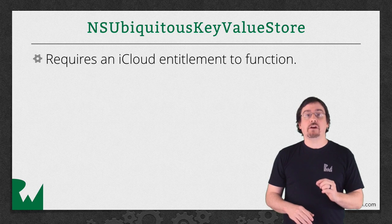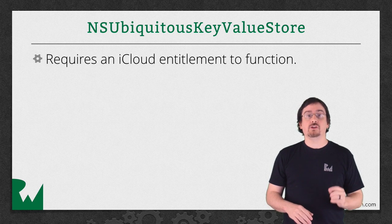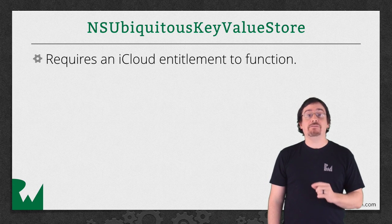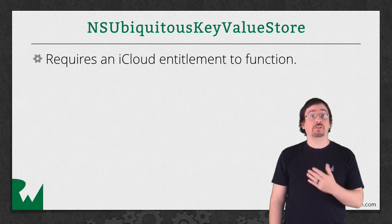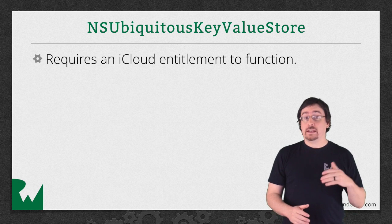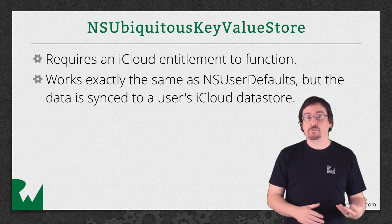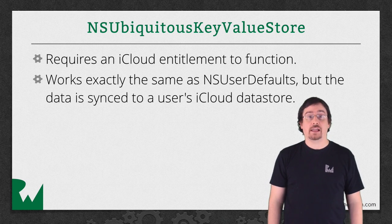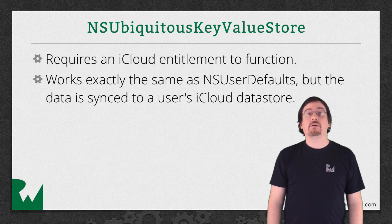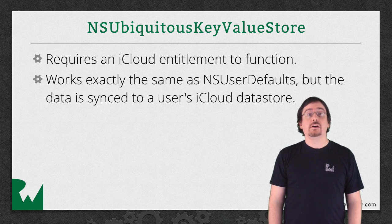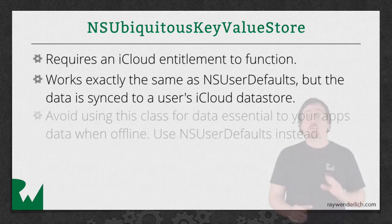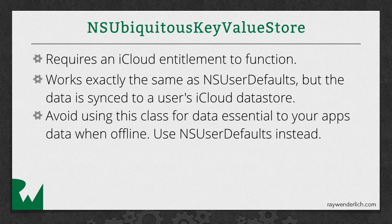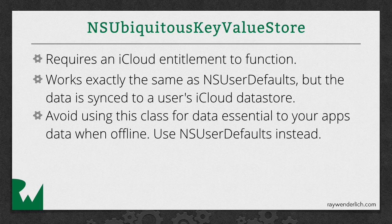To get a reference to it, you're going to call NSUbiquitousKeyValueStore.defaultStore, and it works exactly as NSUserDefaults, except now it saves to iCloud. There are a few things to keep in mind. First, Apple recommends that if you're doing anything critical with your app, you should store it in NSUserDefaults. That way, your app will still continue to function even when it's offline.